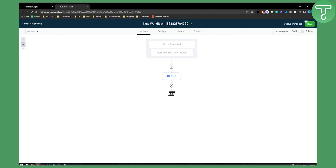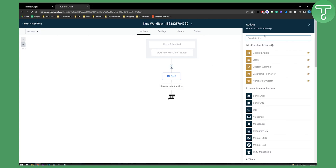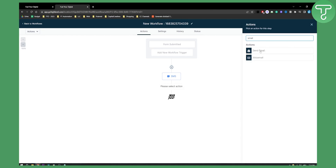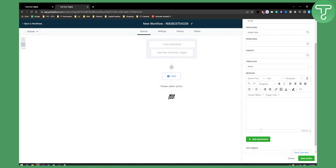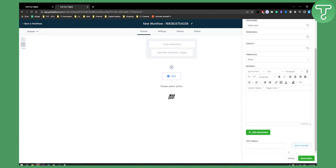After the SMS, you can also add a 'Send Email' action. Set the From Name — for example, 'Gold's Gym' — the From Email, a Subject Line, select a template, and you can also add an attachment or custom text. Once you have that, save the action.